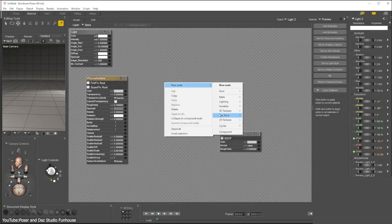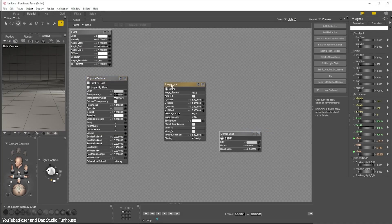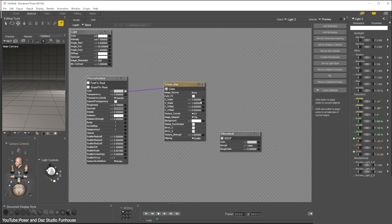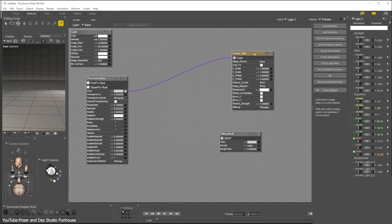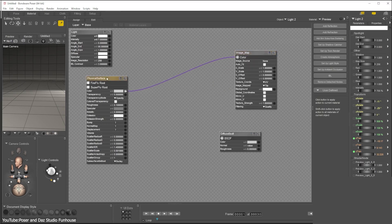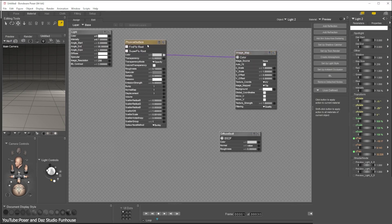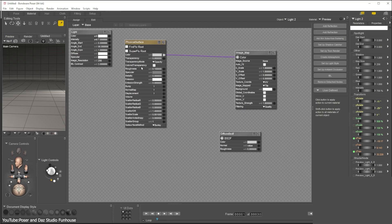Poser 14 doesn't reinvent the wheel, but it delivers a smooth and more intuitive workflow which long-time users will appreciate. The interface feels a bit more polished and tidier, helping you stay in the creative flow.